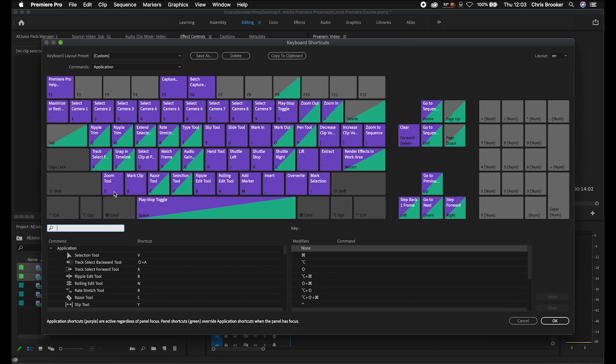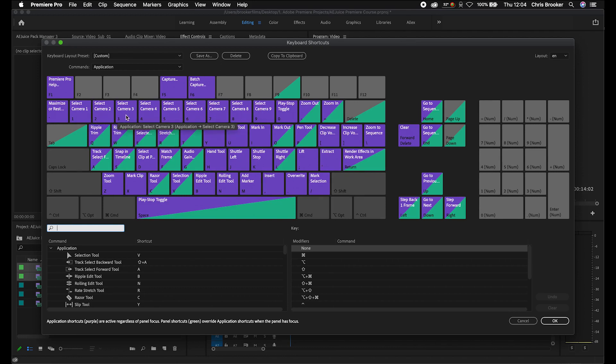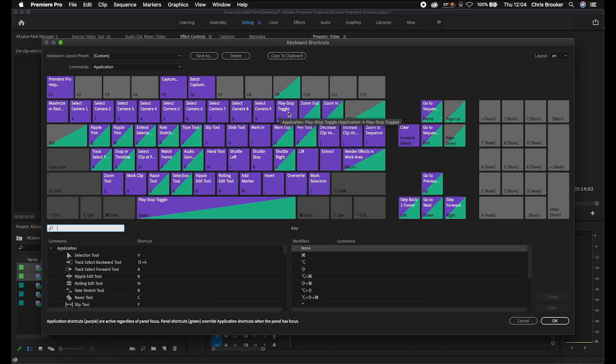Starting at the very top, the number keys are for selecting cameras one through nine — that's for multicam editing, which we'll cover in a future episode. Then you've got play, stop, toggle, zoom out and zoom in. Zooming out and in on the timeline is really handy and those are your plus and minus buttons.